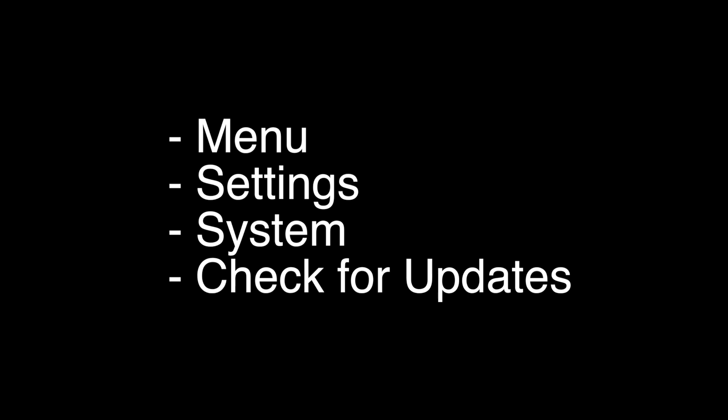You want to go to Menu, Settings, System, then Check for Updates. It will go through and find any updates for your TV and automatically install them.